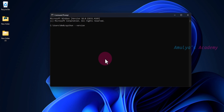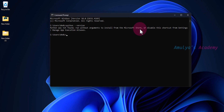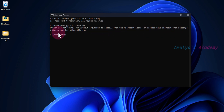Otherwise it will return a message like 'Python was not found, run without arguments to install from the Microsoft Store.' That is, if you want to install Python from the Microsoft Store, just type 'python' and press Enter. Otherwise you need to disable this shortcut from Settings > Manage App Execution Aliases.